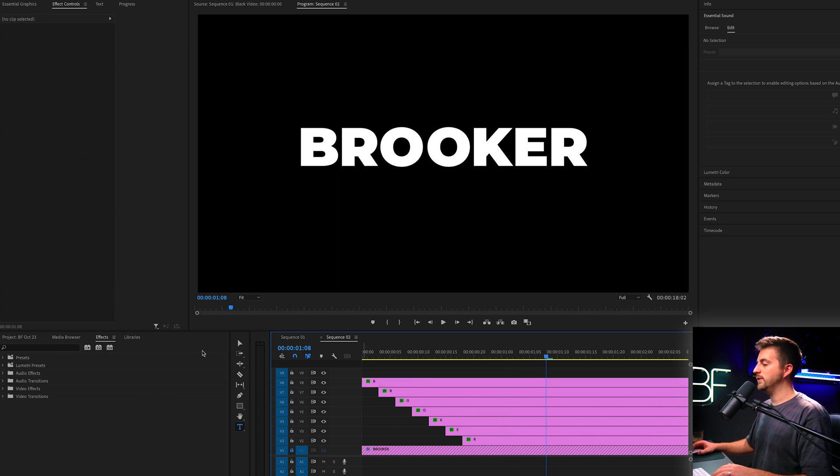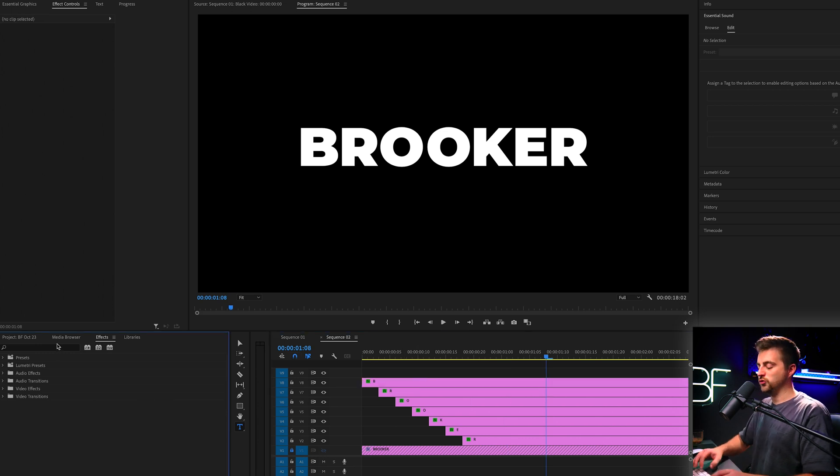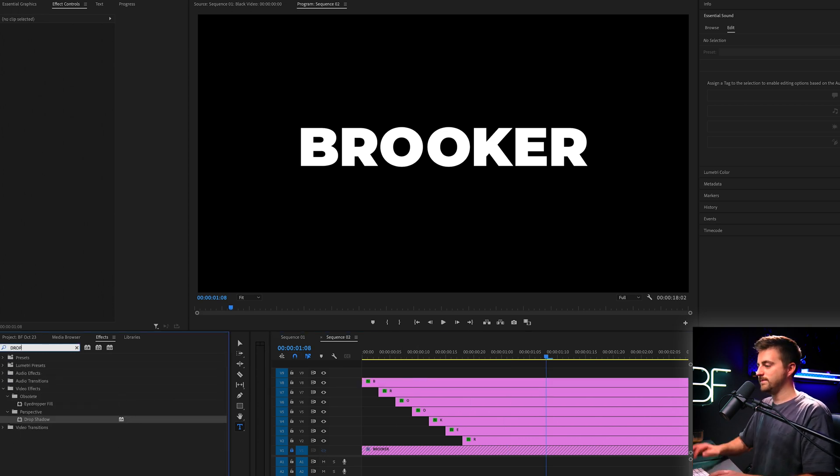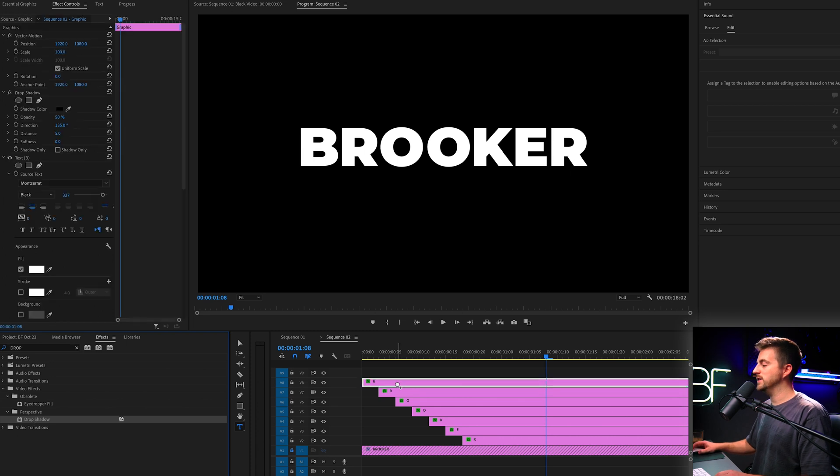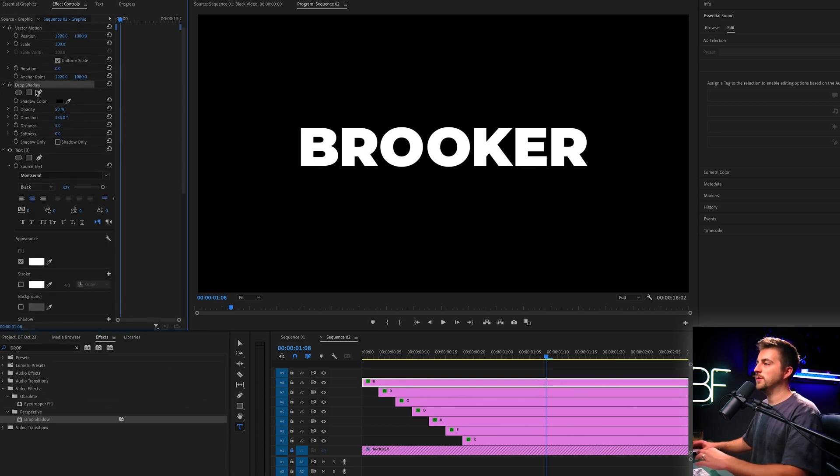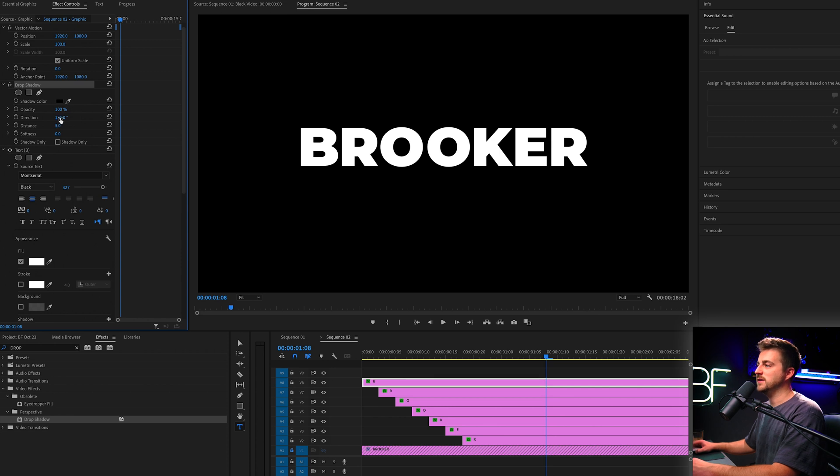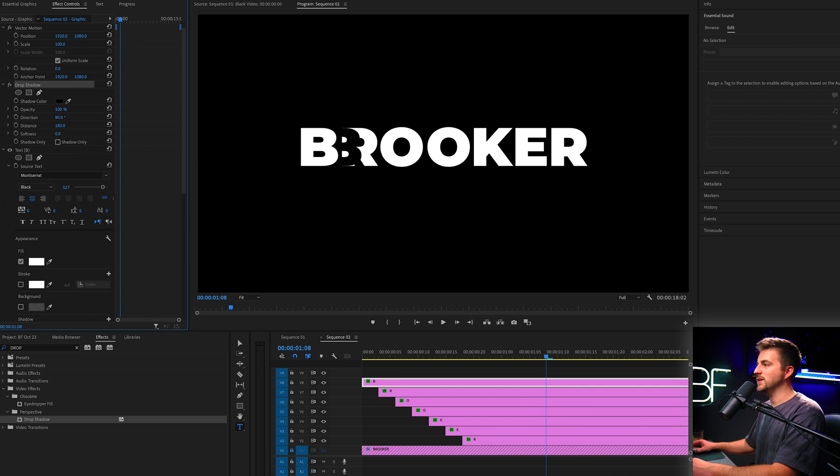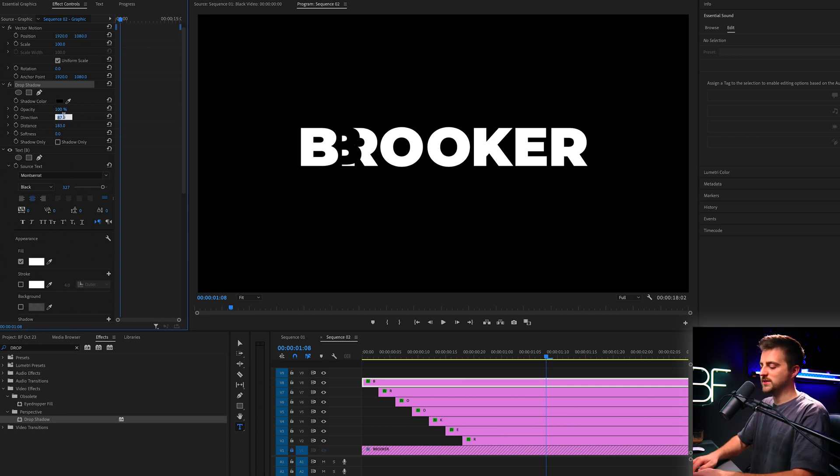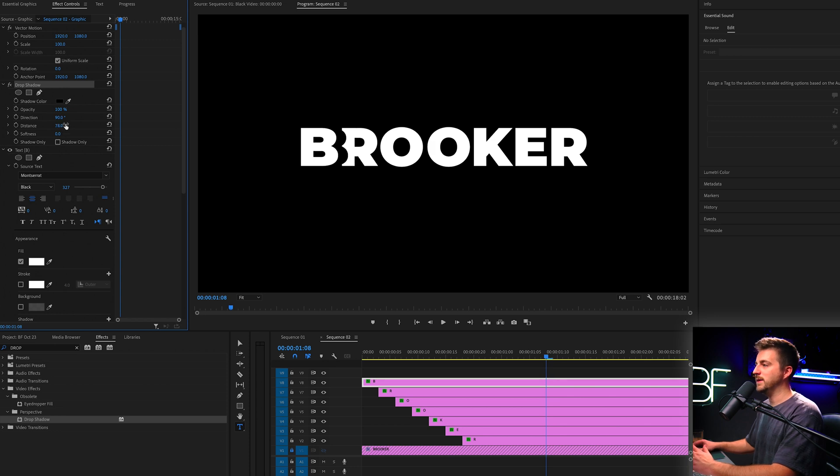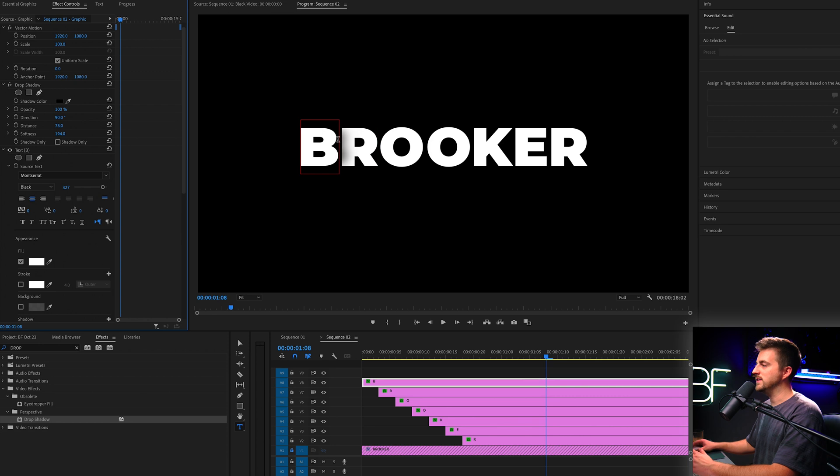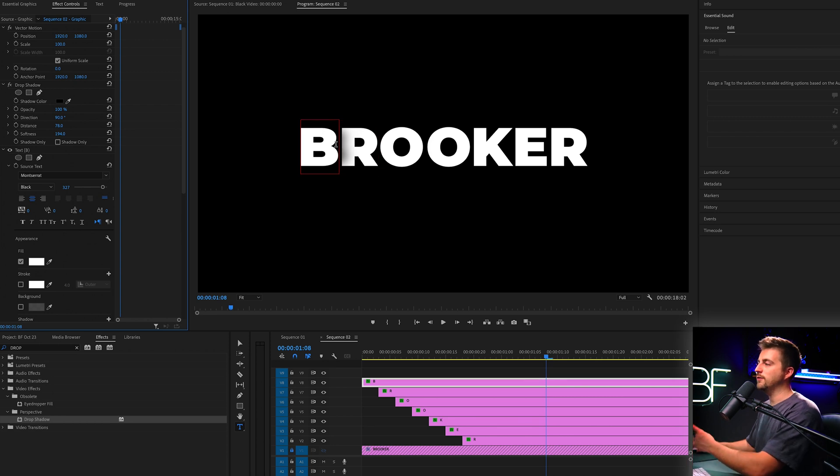Now we'll go to effects and search for drop shadow. Drop that onto the first character, the B. Now in drop shadow, you want to pull the opacity up to 100 percent. Then we'll increase the distance until we start to see it. But if you can't see it, then just increase the direction and pull that to 90 degrees. Then you can pull the distance back a little bit and increase the softness. So as you can see, we're getting this nice shadow appearing on the R from the B.